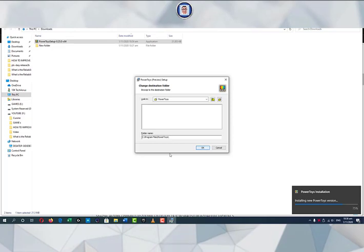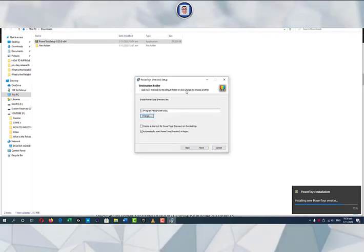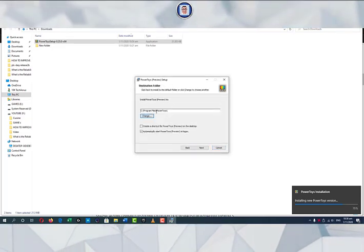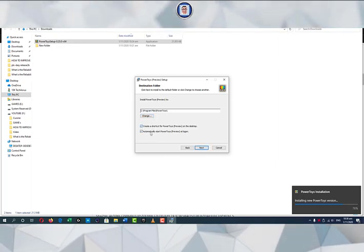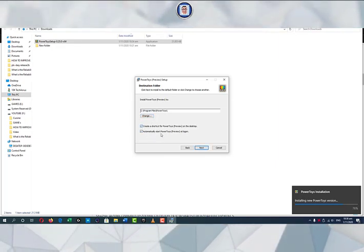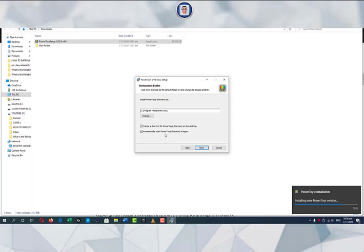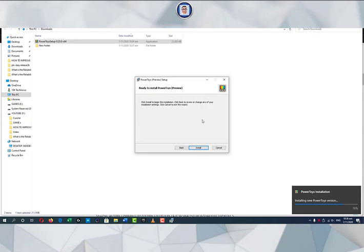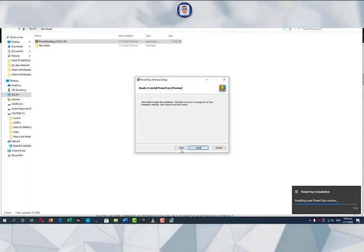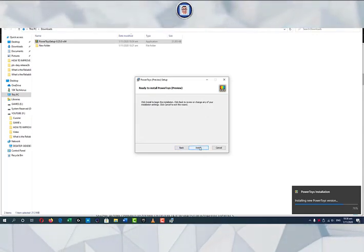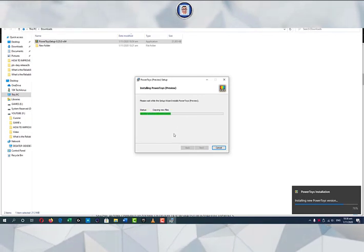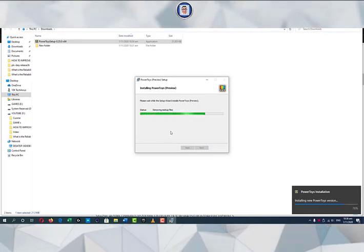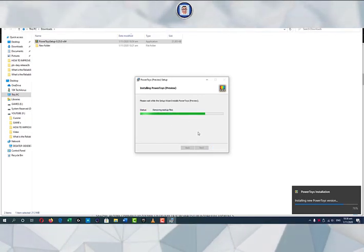Here you can change the destination where you want to install. For me I will leave it at my C drive under Program Files, PowerToys. Click OK, or Cancel if you change your mind — it will bring you back. You can also choose to automatically start when you log on, and add a shortcut as well. Then click Next, and you can click Install or go back to revise.